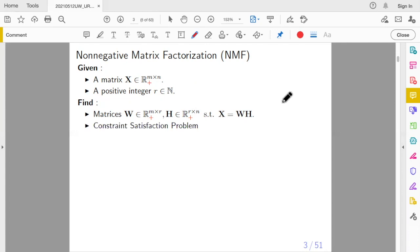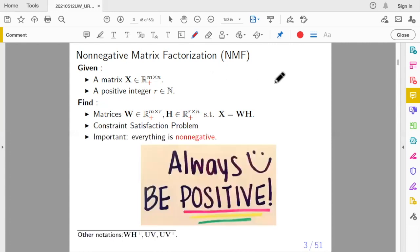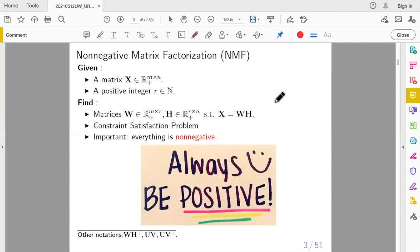This is actually a constraint satisfaction problem. You are given some input, your task is to find within the feasible set a W and H such that the constraints are satisfied — as long as you find W and H where this holds, you solve the problem. The important thing is everything is non-negative. Without the non-negativity constraint, this is a very simple factorization solvable by QR, SVD, LU, and many other methods.